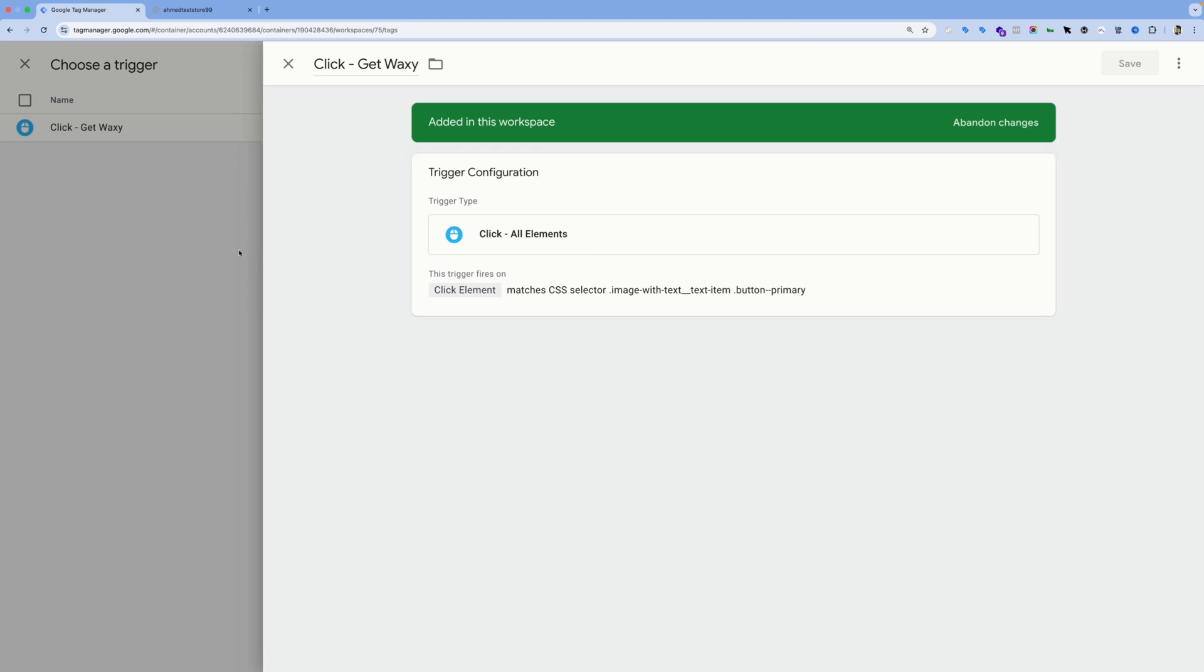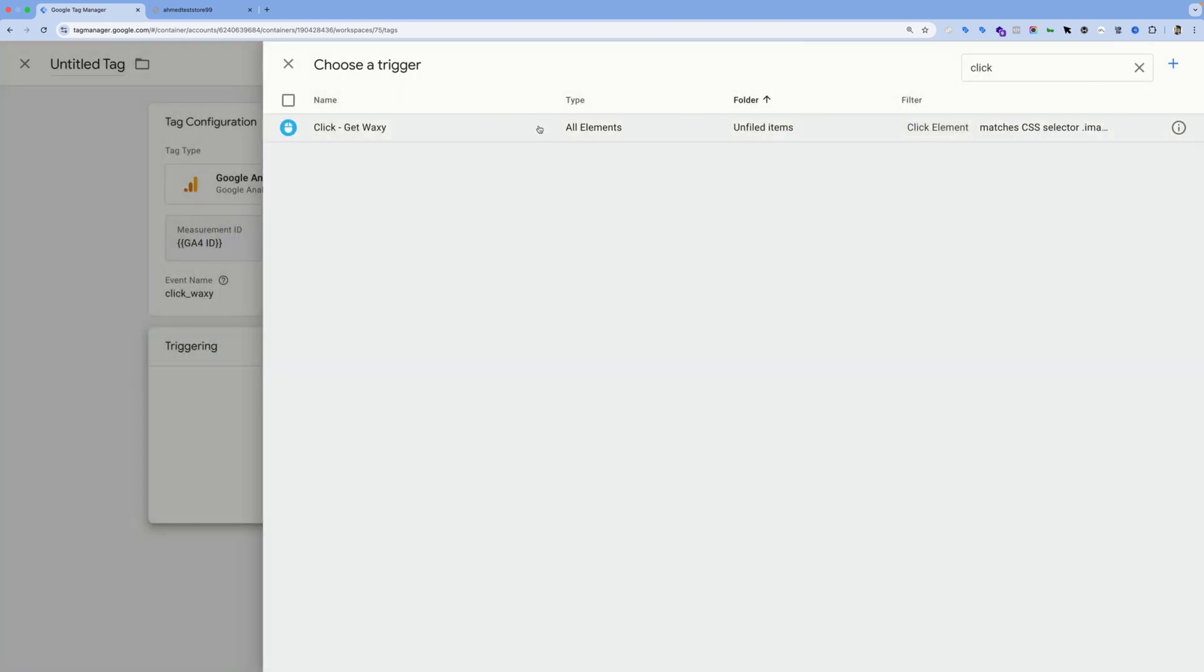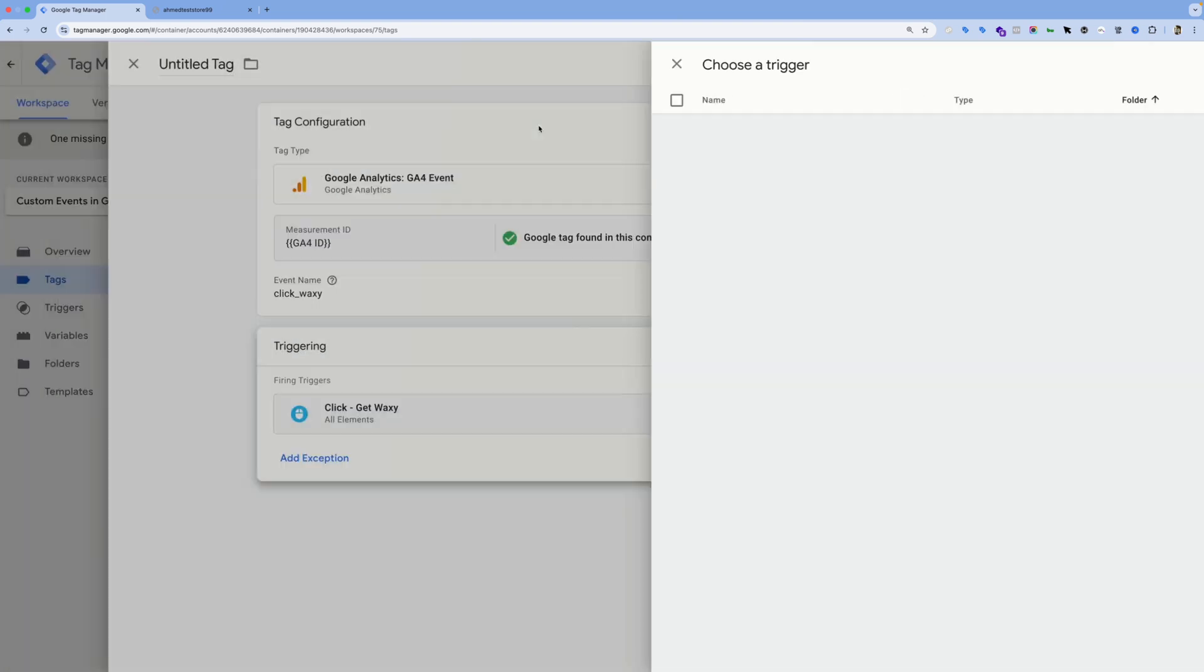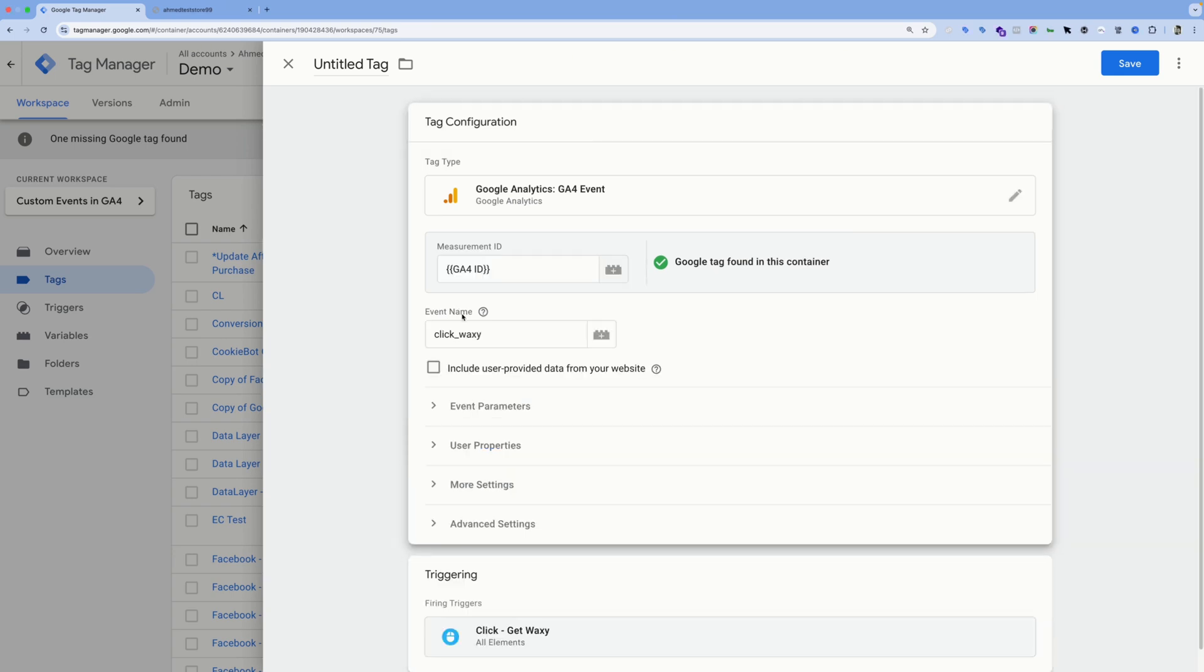The final piece here is giving this tag a name. This will not affect how the event is represented inside Google Analytics 4—this is just for Google Tag Manager and how the tag is named inside GTM. But again, this is the value we'll be seeing inside our Google Analytics property.